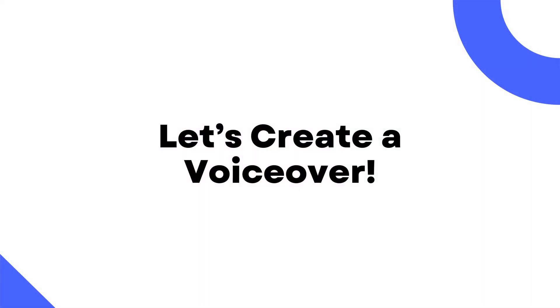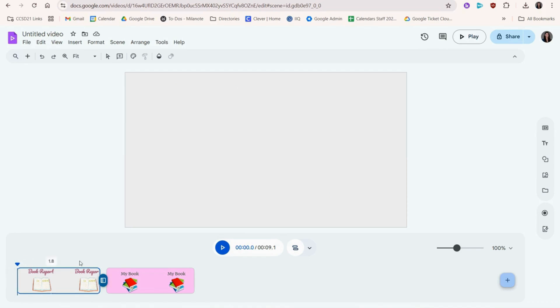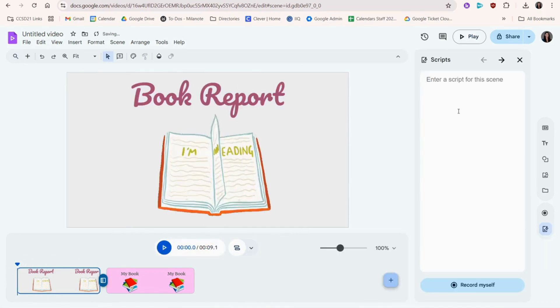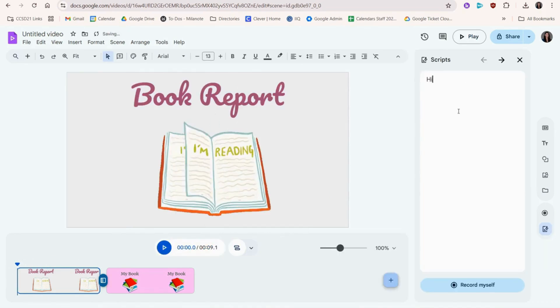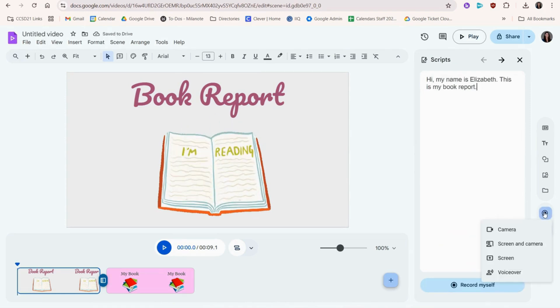Let's create a voiceover. First, drag the player head to the beginning. You can optionally start by creating a script for yourself to easily remember all the details you want to say. When you're ready to record, you can click here or here to start.